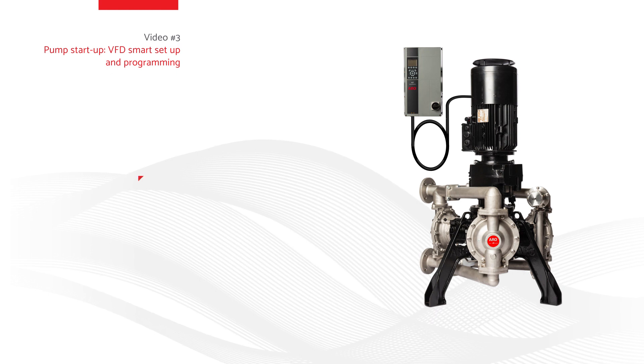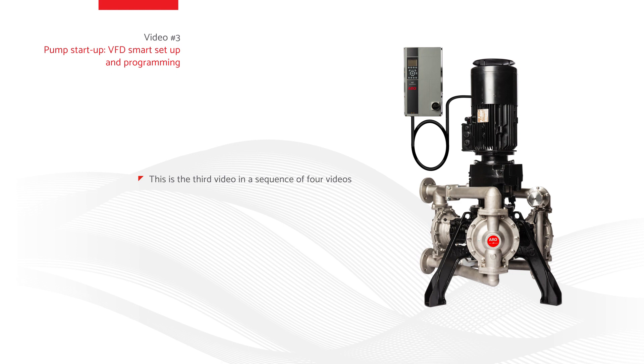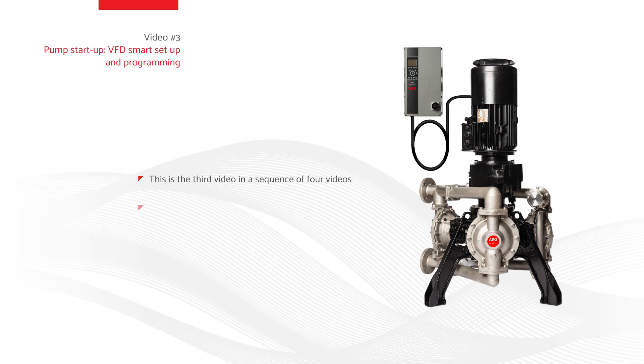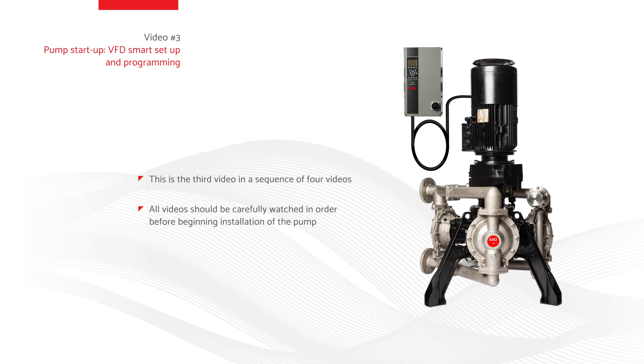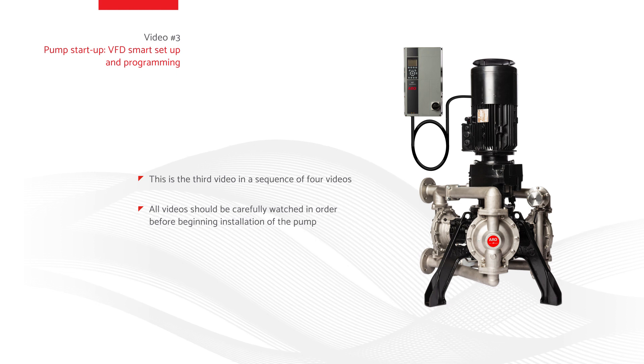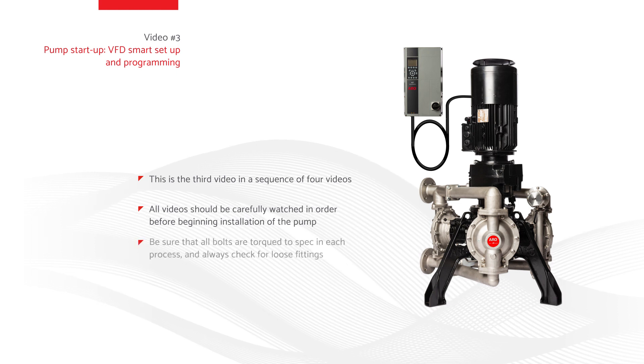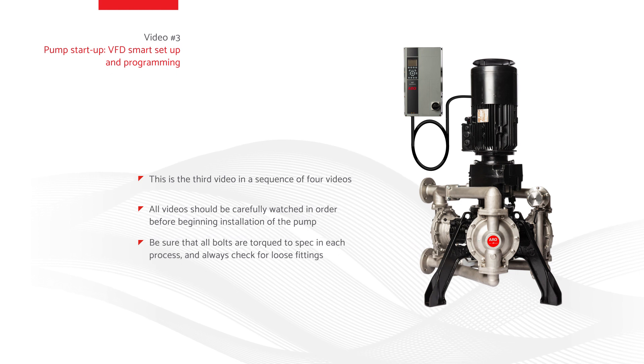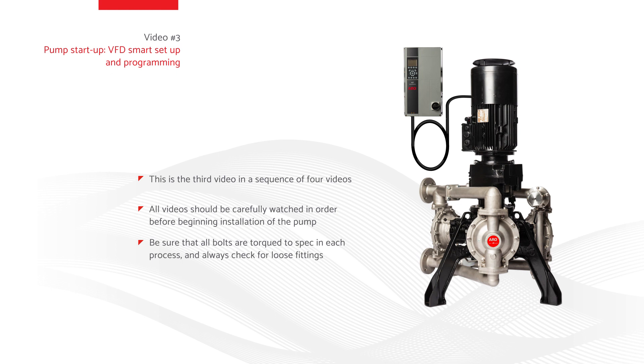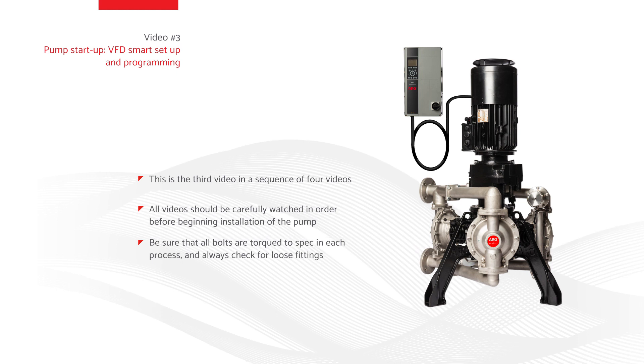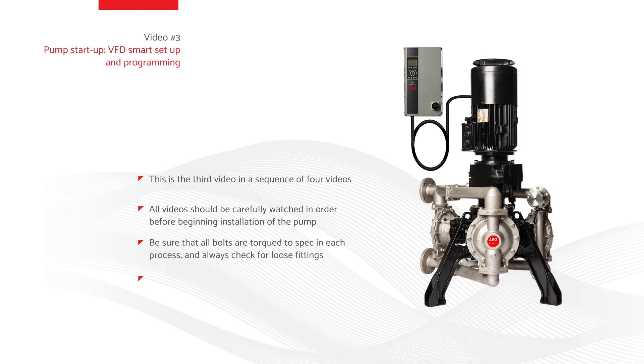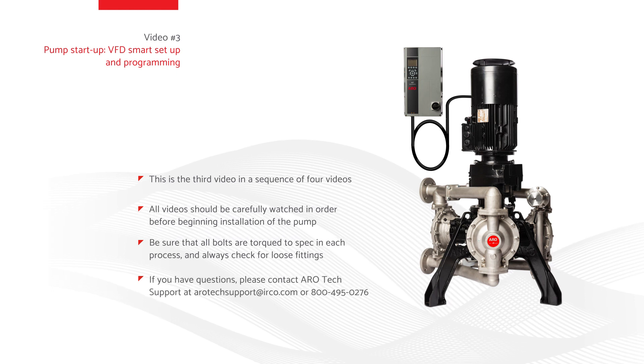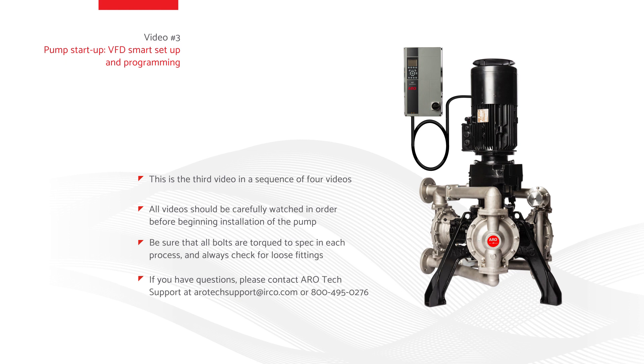This is the third in a sequence of four videos. To be sure that the EVO series electric diaphragm pump is installed correctly and safely, all videos should be carefully watched in order before beginning installation. Before proceeding to each next step, be sure that all bolts are torqued to spec in each process and always check for loose fittings. If you have questions, please contact Arrow Tech Support at AROTechSupport at IRCO.com or 800-495-0276.